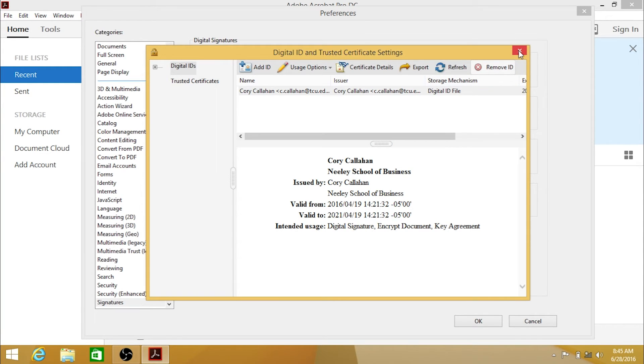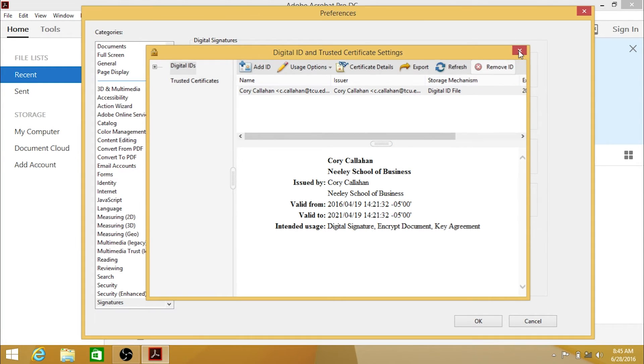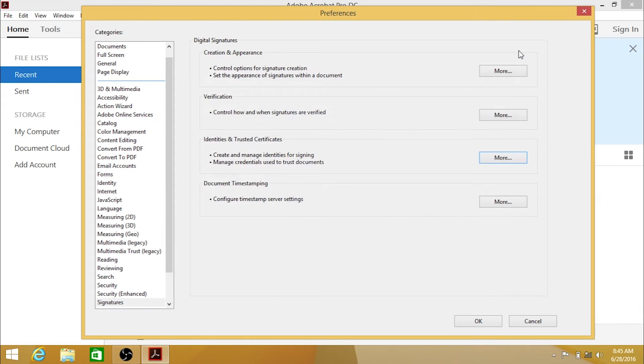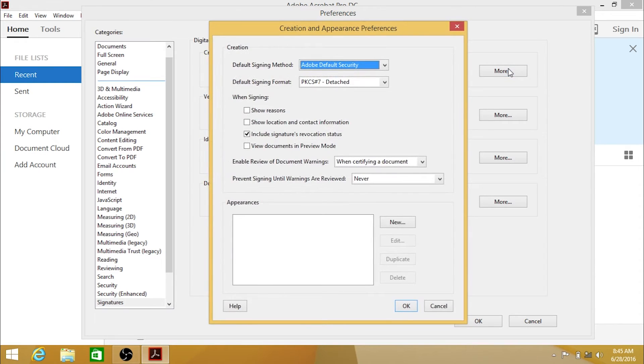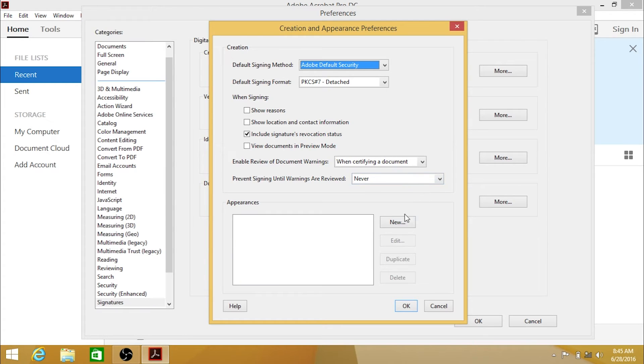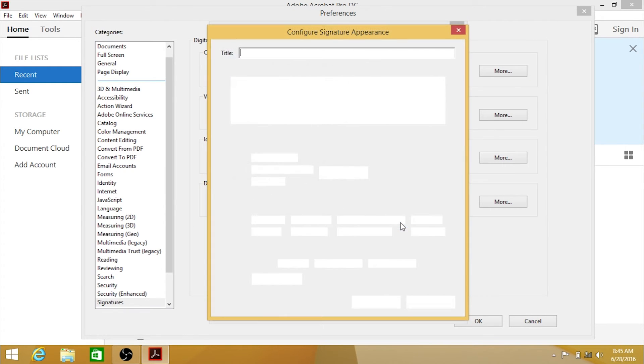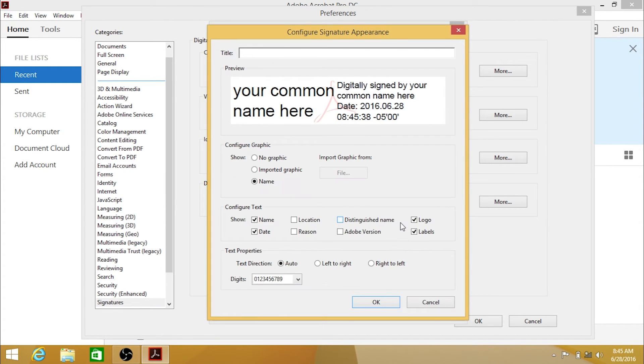To configure the appearance of your signature, click the More button underneath Creation and Appearance. Under Appearances, click New. Enter a title for this appearance, and configure it to your liking.